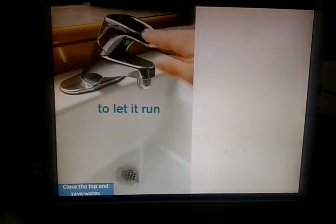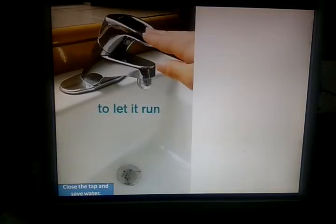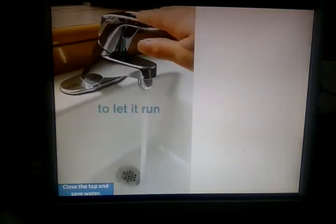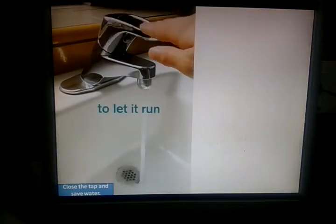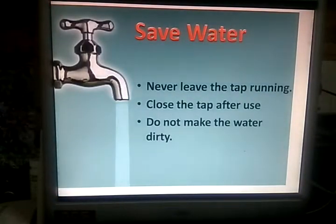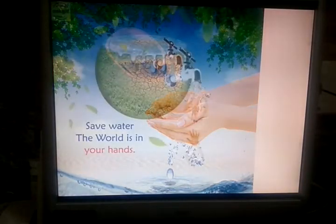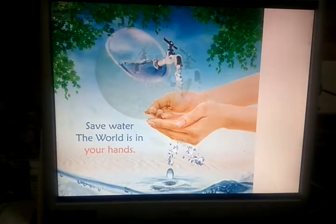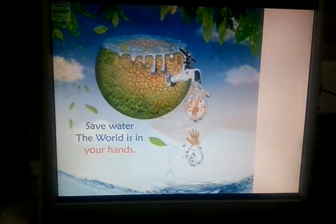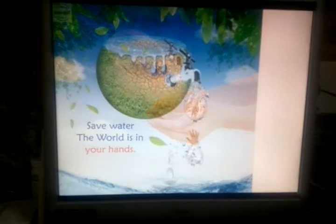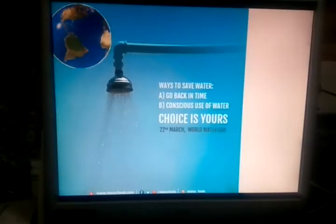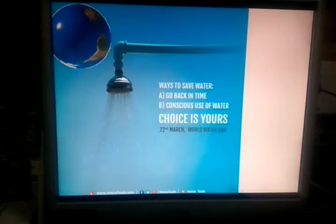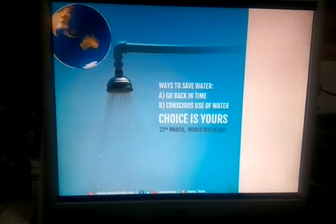To save water, never leave the tap running. Close the tap after use. Do not make the water dirty. Saving water is in your hands, or one day there will be a third world war for water. Did you know? 22nd March is World Water Day.